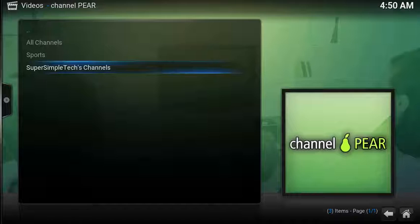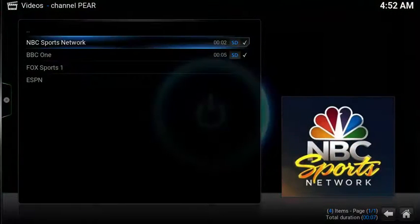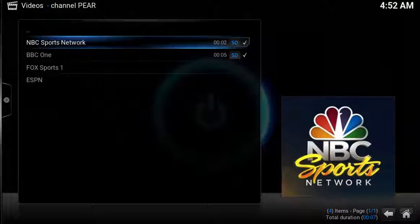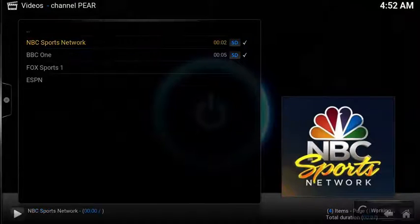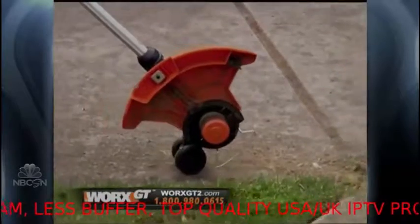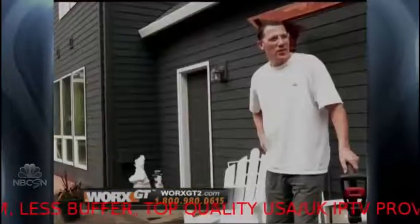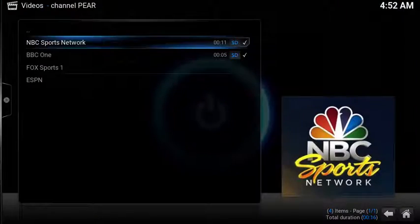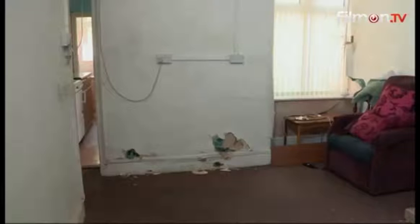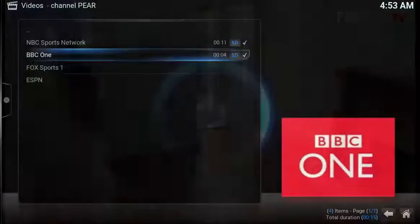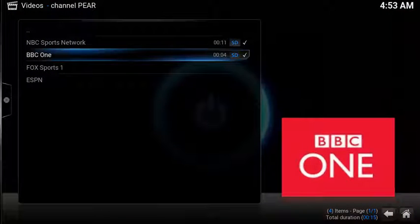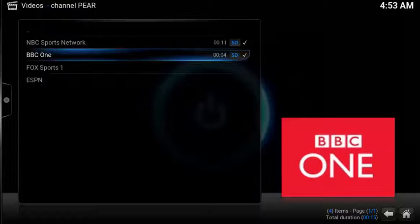Inside Super Simple Test Channels, I have my media. To launch your channel, simply highlight it and select it. Now you have a super easy way to setup Channel Pear and watch any IPTV content you want.